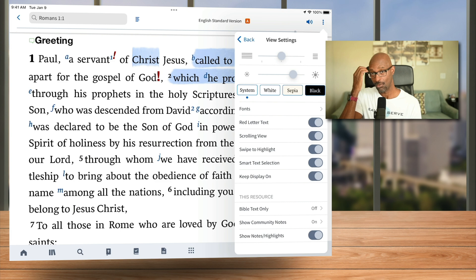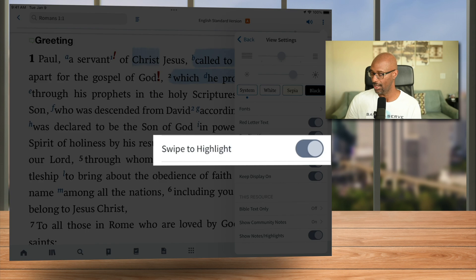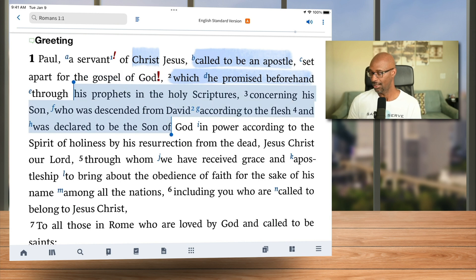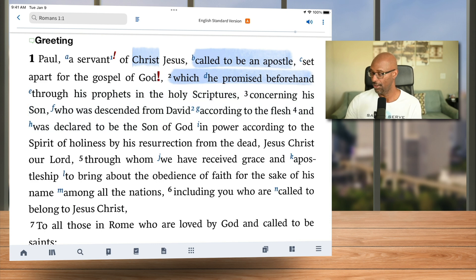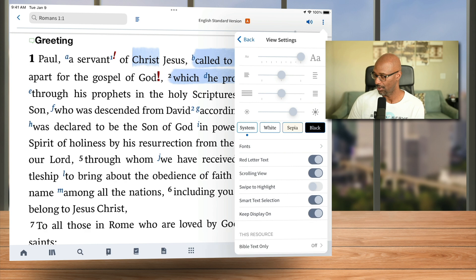Also notice where you can change the 'Swipe to Highlight' setting. As you swipe, you can turn that feature off. So if I turn off swipe to highlight, now if I hold and swipe something, it doesn't highlight it — it just selects it. You can definitely turn that feature off. I like having it on, so I'm going to turn that back on.